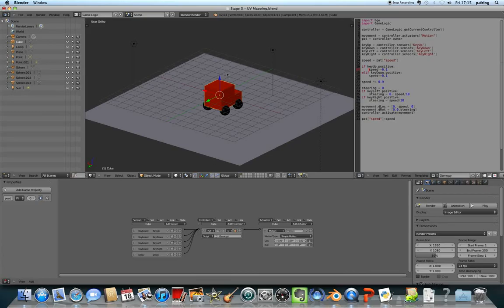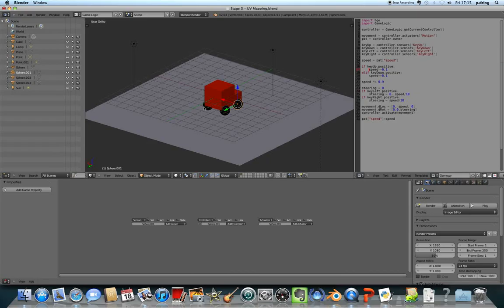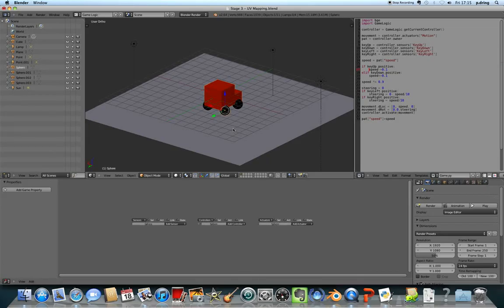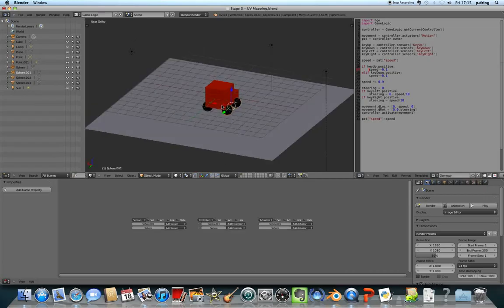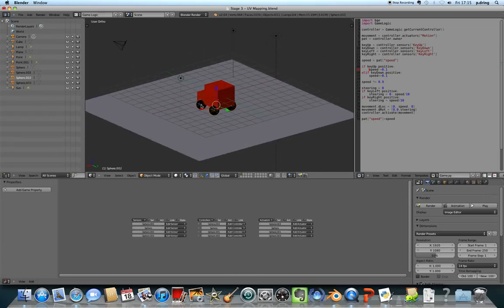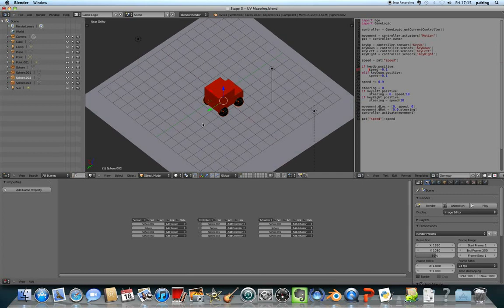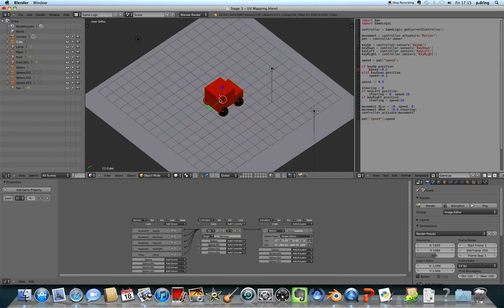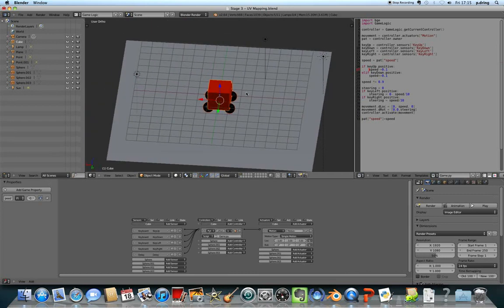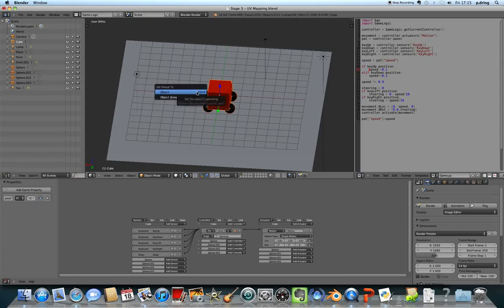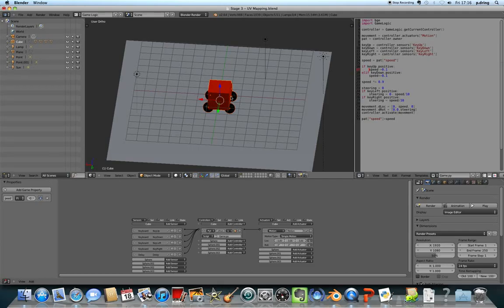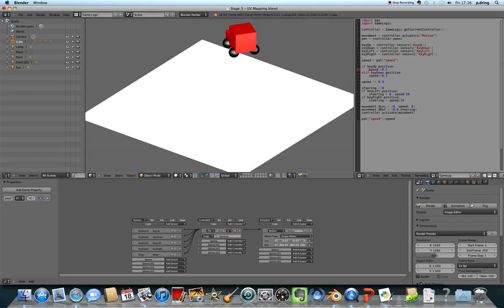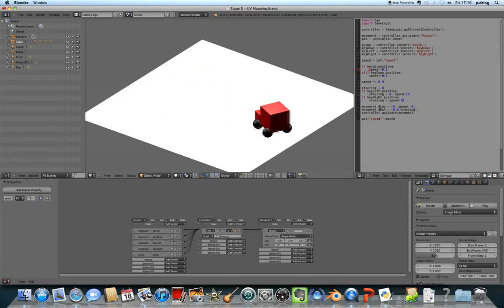And we want to make the wheels belong to the Postman Pat truck body, so I'm going to right click on the wheels, hold down shift to select all of them at once, and then the last thing I want to select is the Postman Pat body and press CTRL and P. And that sets the parent so that means the Postman Pat truck body will be the parent of the wheels, so the wheels will belong to the Postman Pat truck. So now when I test it and press P it will drive around quite happily.